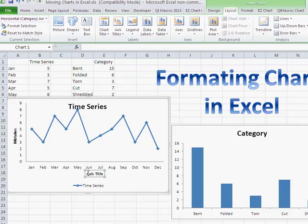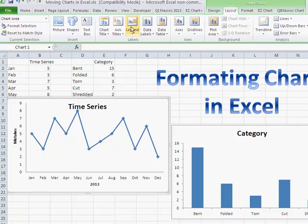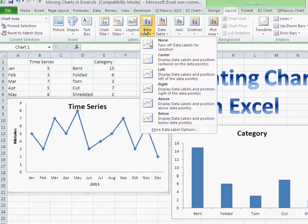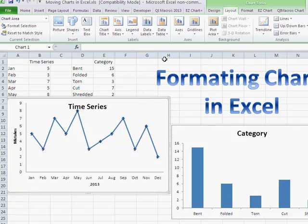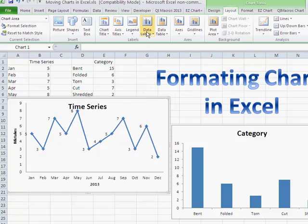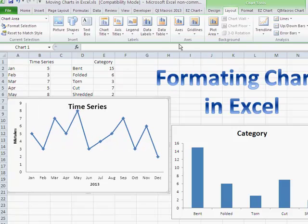We can add the year down at the bottom. If we want, we could get rid of the legend because it's kind of unnecessary. You can also add data labels — putting labels on all of the data points, positioned off to the left, off to the right, or turning them off entirely. If you want to show the data table, you can show it underneath the chart, or turn that off as well.